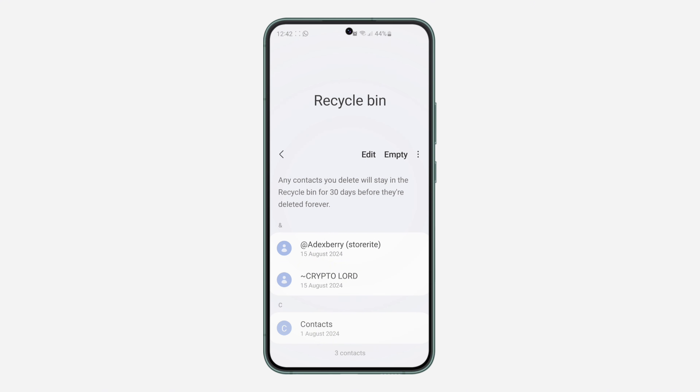Note that it is only going to keep them for 30 days, and after 30 days they will be deleted permanently. So if you want to restore or recover them, you need to do that within 30 days.